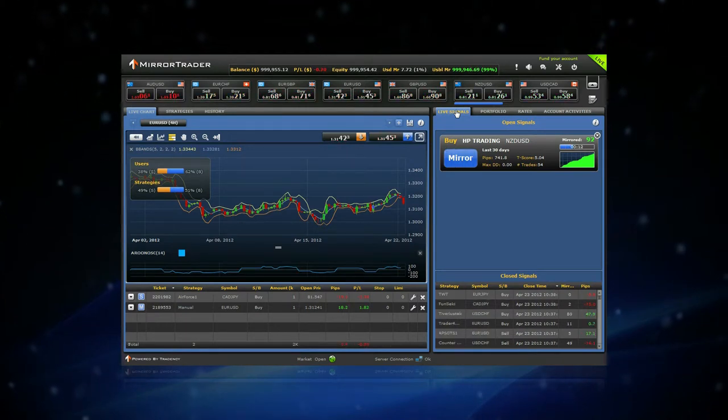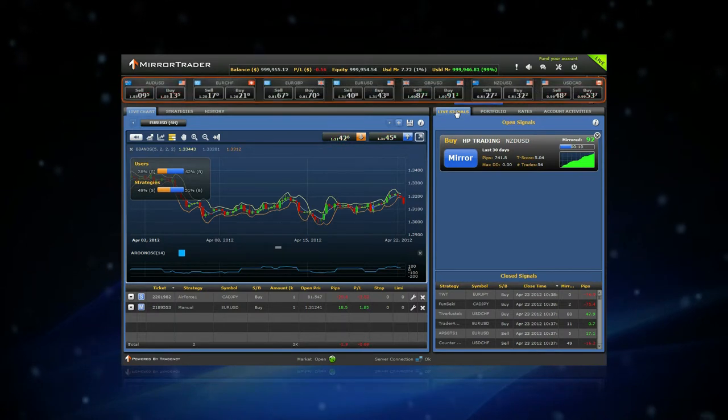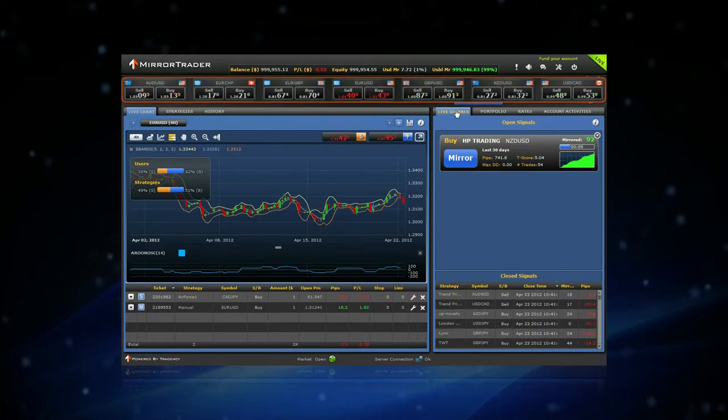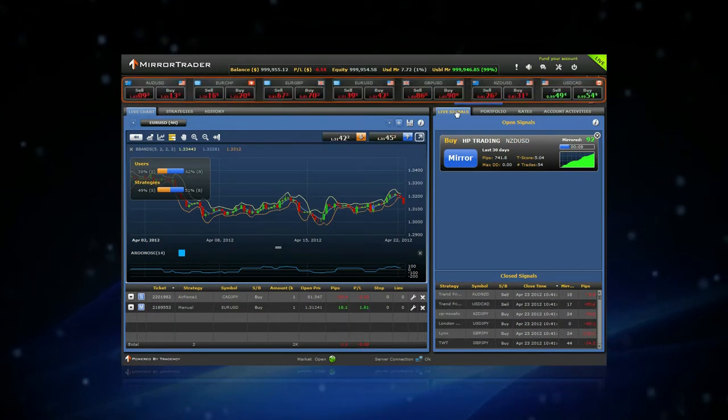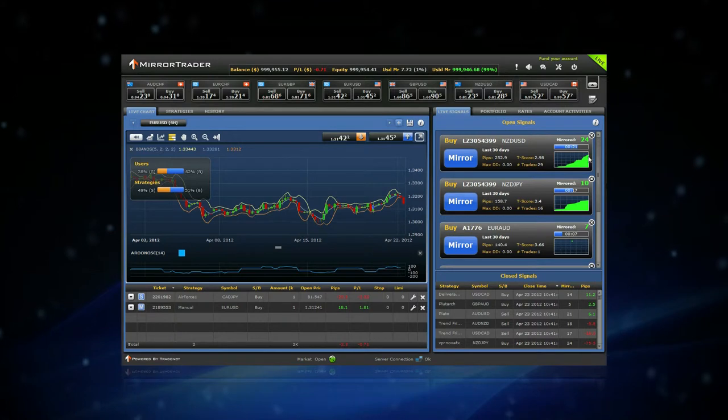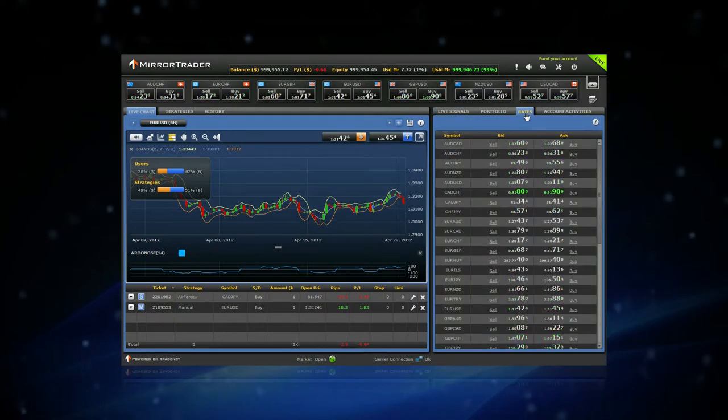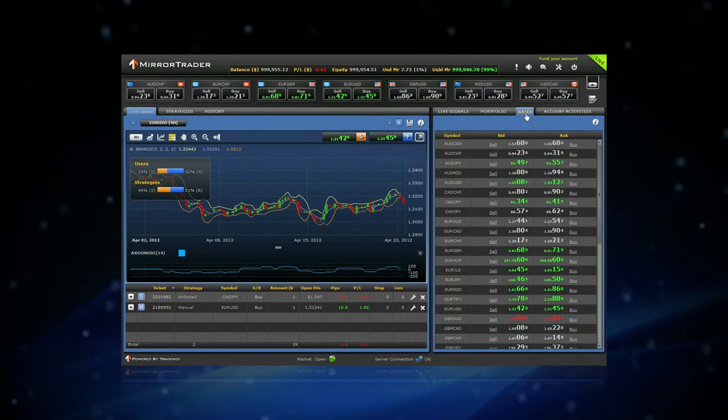At the top of the platform, you can see the rates of various symbols. In the Rates section, you may view the rates of all the symbols available in the Mirror Trader.